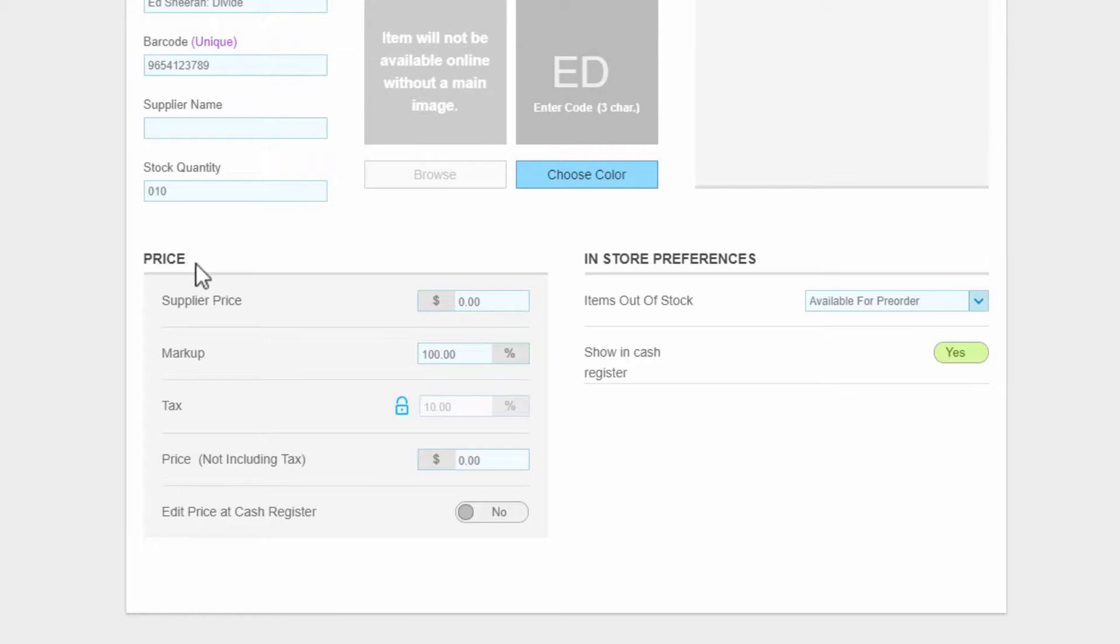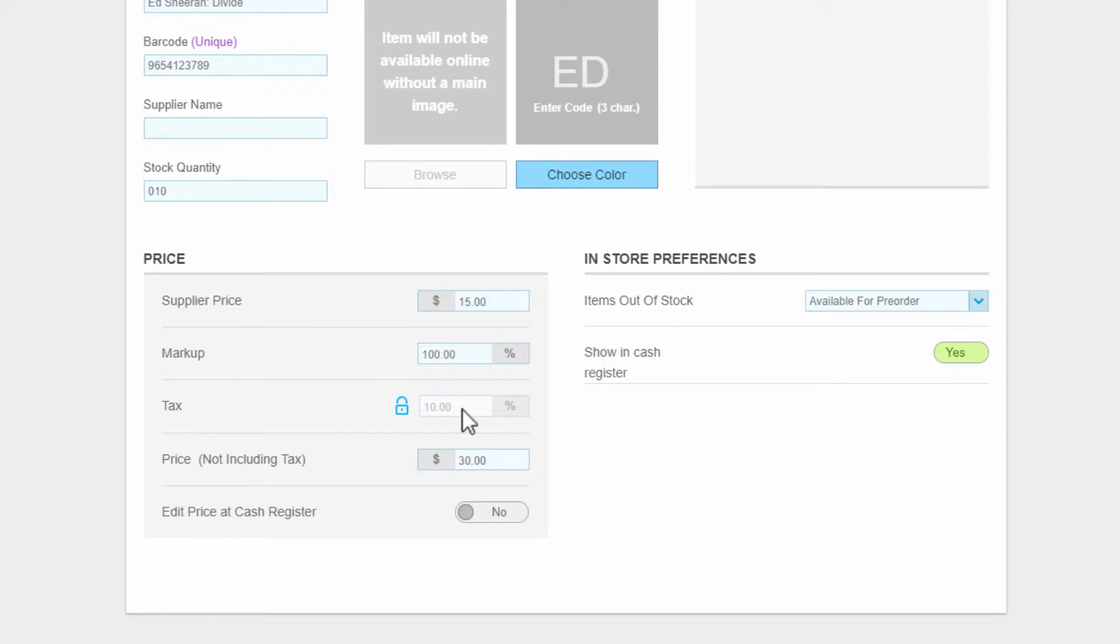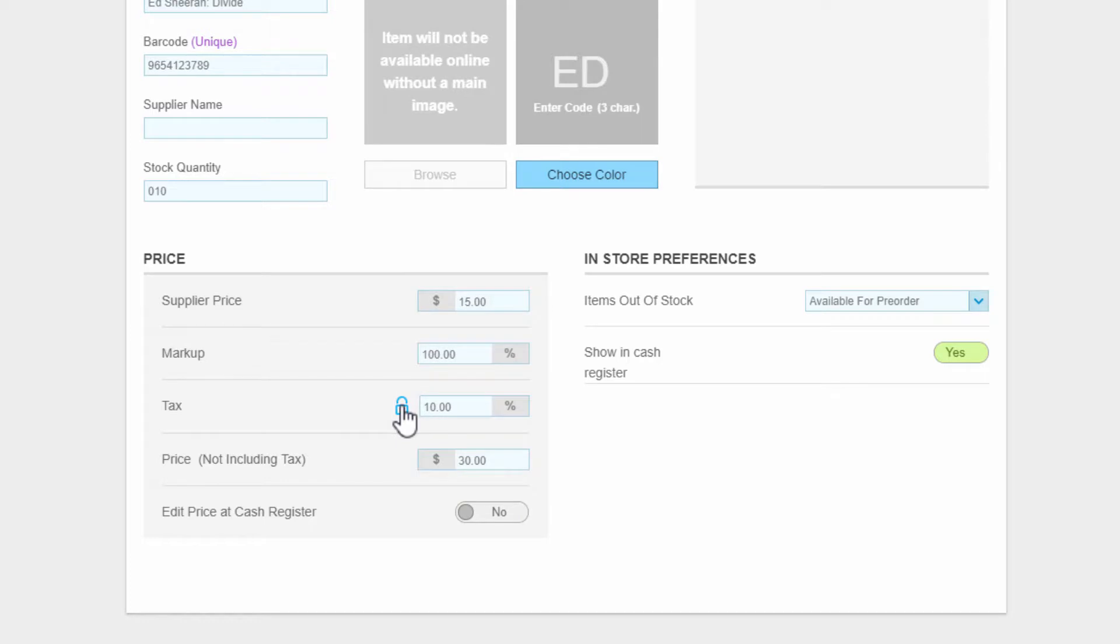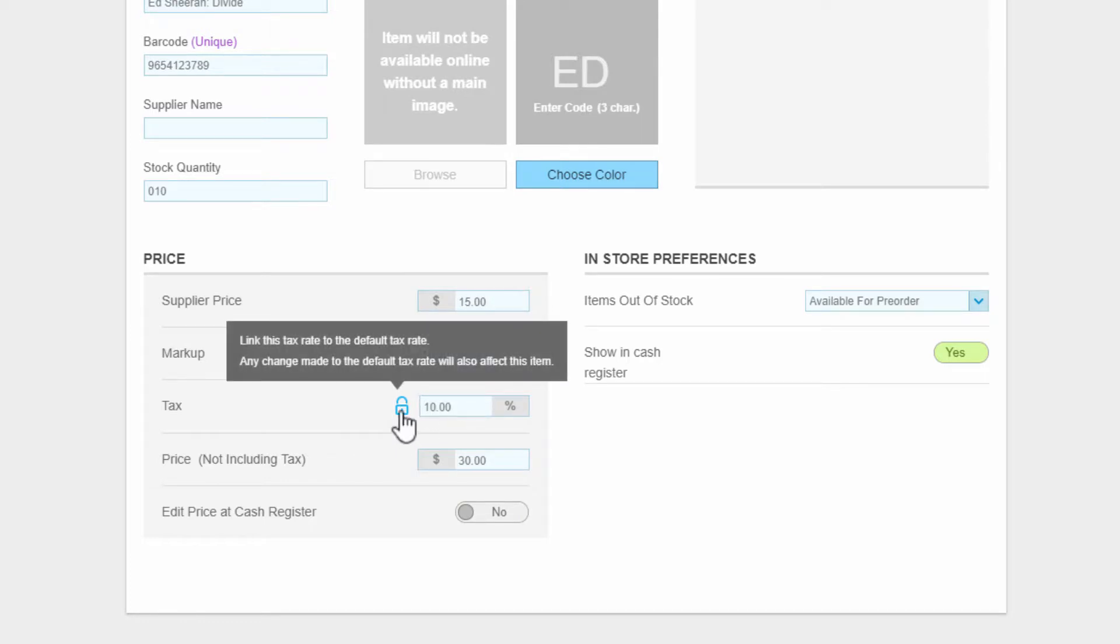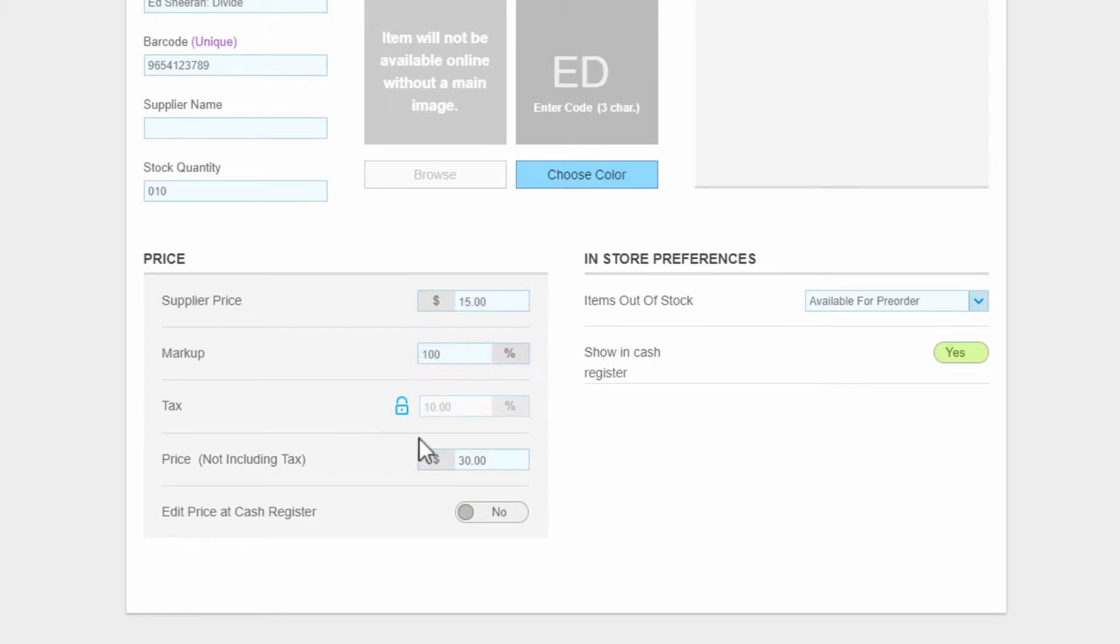In the section below, you can enter price information for this item, like the price from the supplier and a markup you'll apply to the supply price. The tax is already set to the standard Australian GST rate of 10%. To vary it, click on the padlock and enter a new value. To reset it, just click the padlock again.